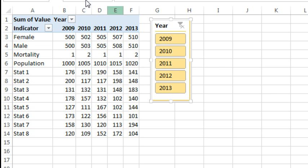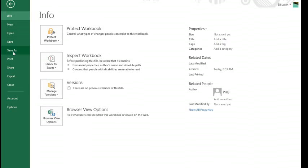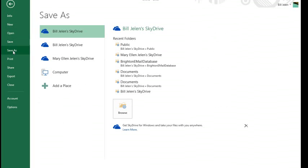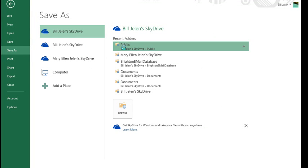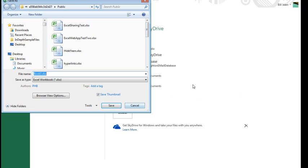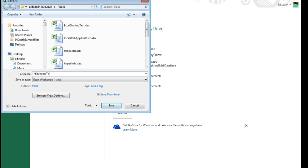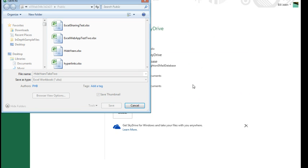Let's save this spreadsheet, we're not going to save it to our computer, we're going to do File, Save As, save it to the SkyDrive, the public folder on SkyDrive, and let's just call it Hide Years Take 2, because I actually tested it before the podcast.